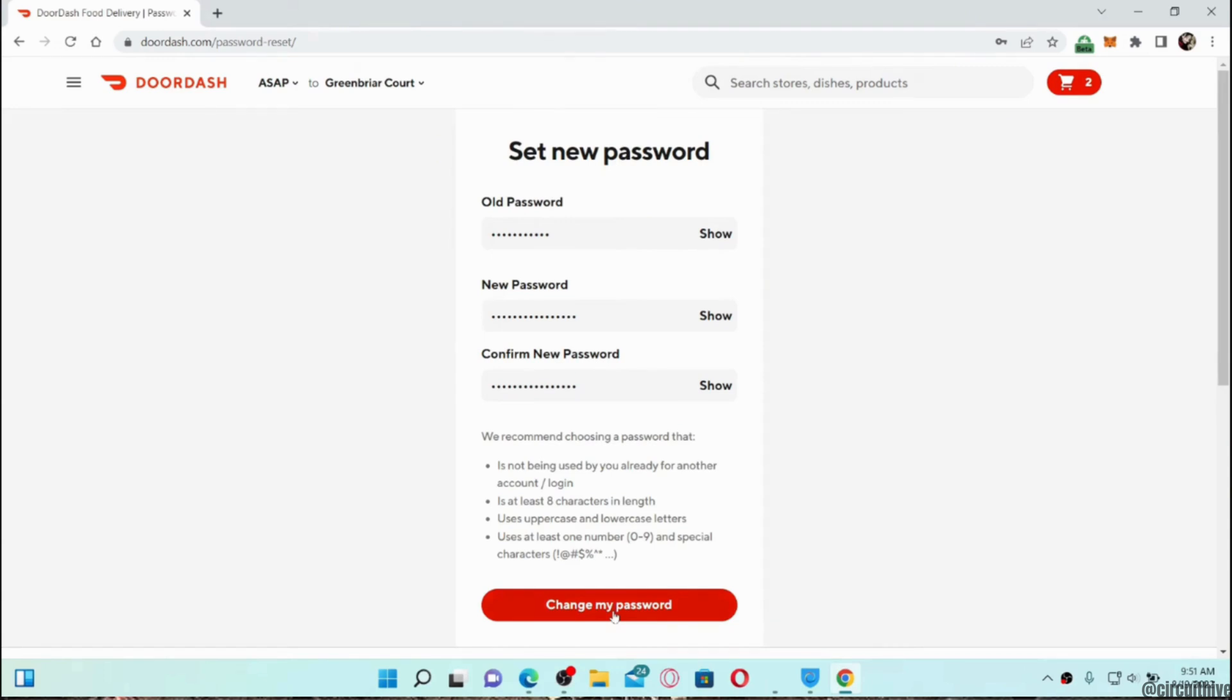So that's all for today and this is simply how you can log out of DoorDash on all other devices.